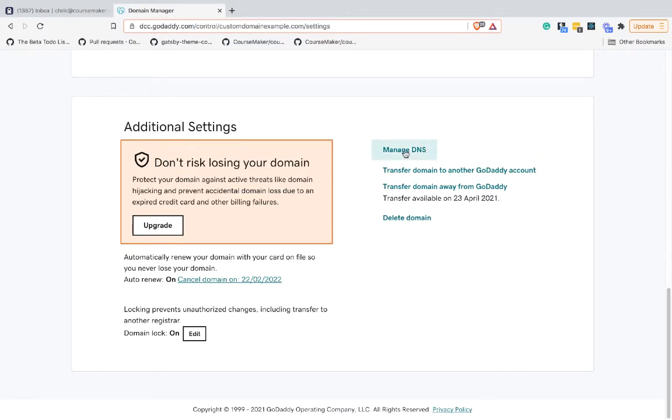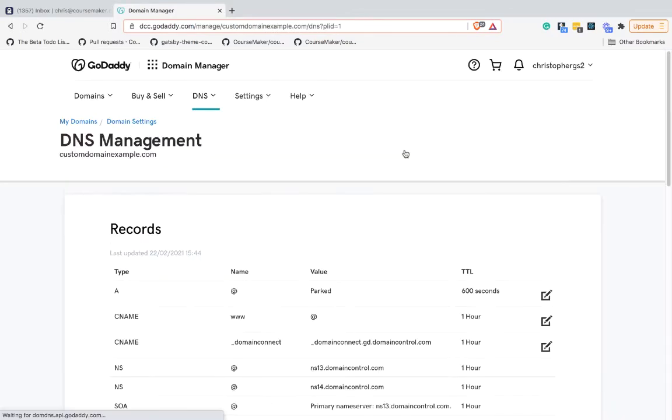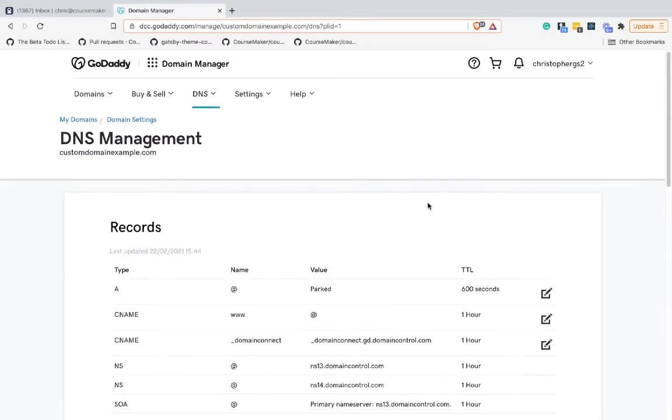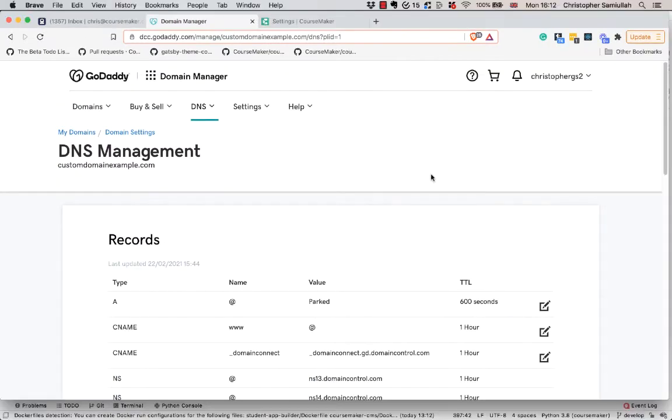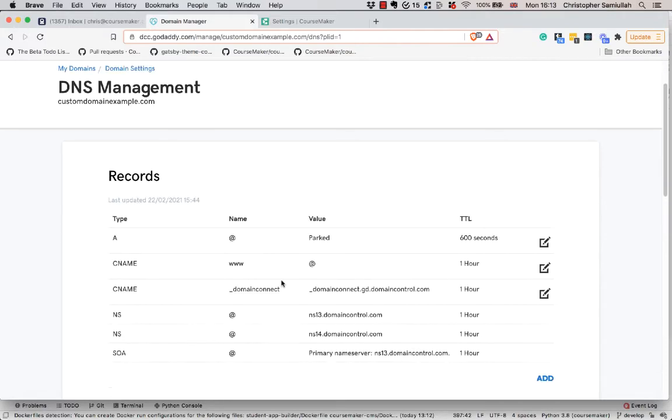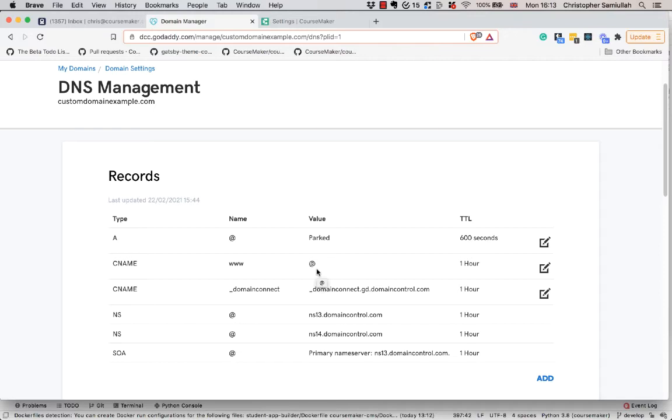This is the DNS management screen for GoDaddy. A CNAME record stands for canonical name record, and it's basically a mapping from one domain to another. The most common type of CNAME is what you see already set up by GoDaddy by default, which is from the www of your domain through to the root of your domain, also known as the naked domain. That's what this @ sign symbolizes.